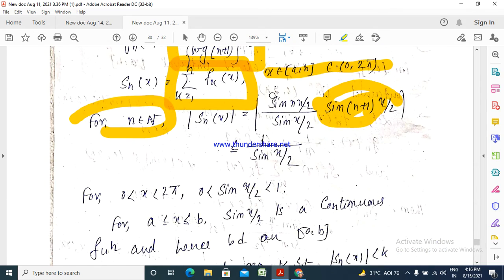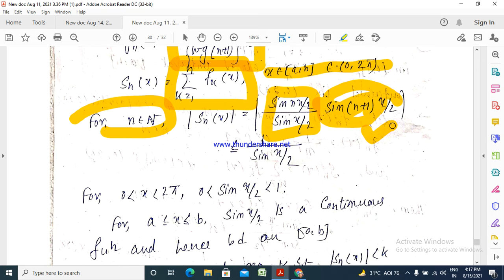sin(nx) can be written using the identity: sin(nx) / (2 sin(x/2)) · sin((n+1)x/2). Therefore, the modulus of F_n(x) equals modulus of [sin(nx/2) / sin(x/2)] · sin((n+1)x/2). Since |sin(nx/2)| ≤ 1 and |sin((n+1)x/2)| ≤ 1, this is less than or equal to 1 / |sin(x/2)|.